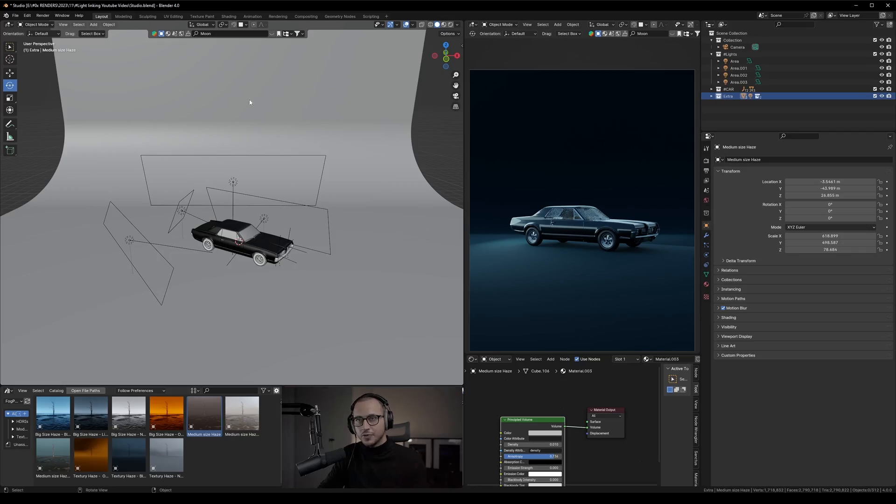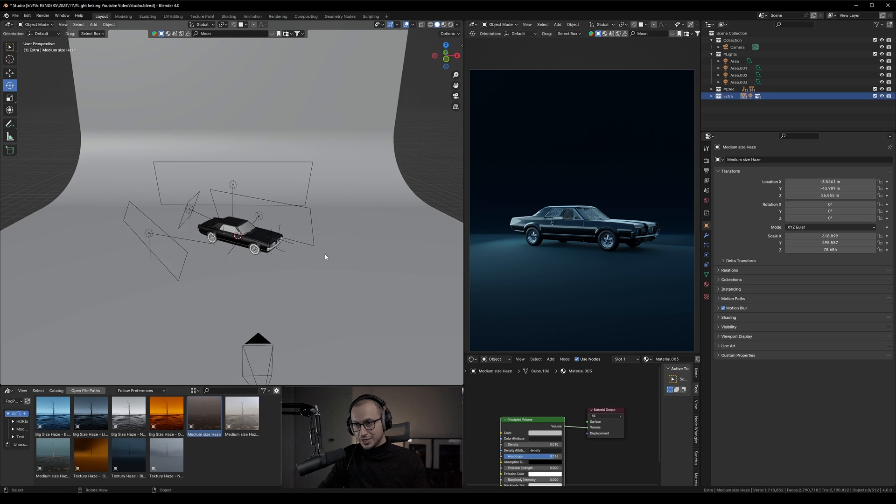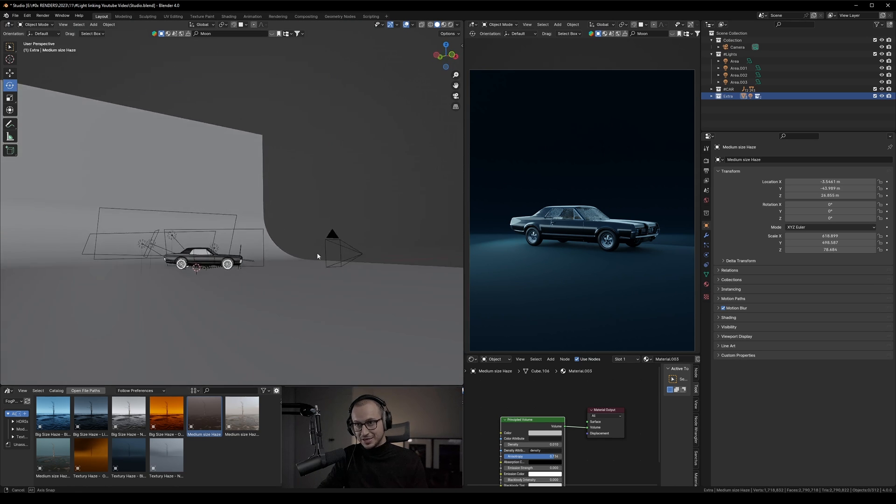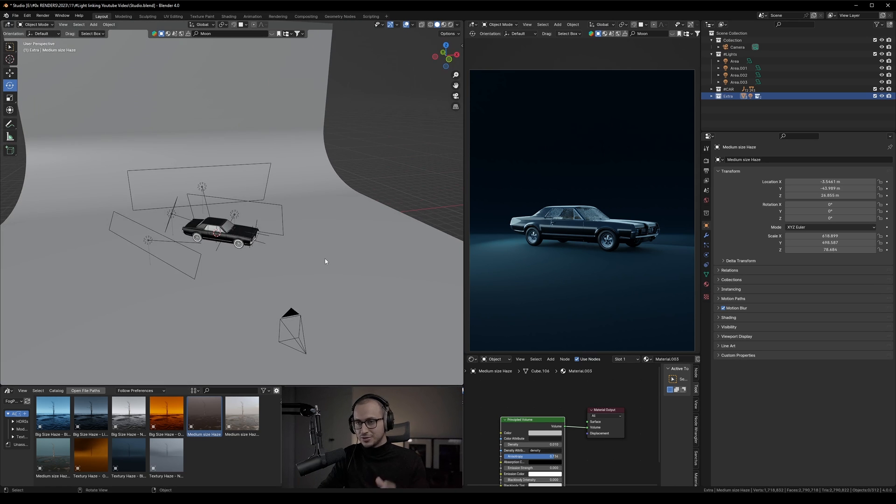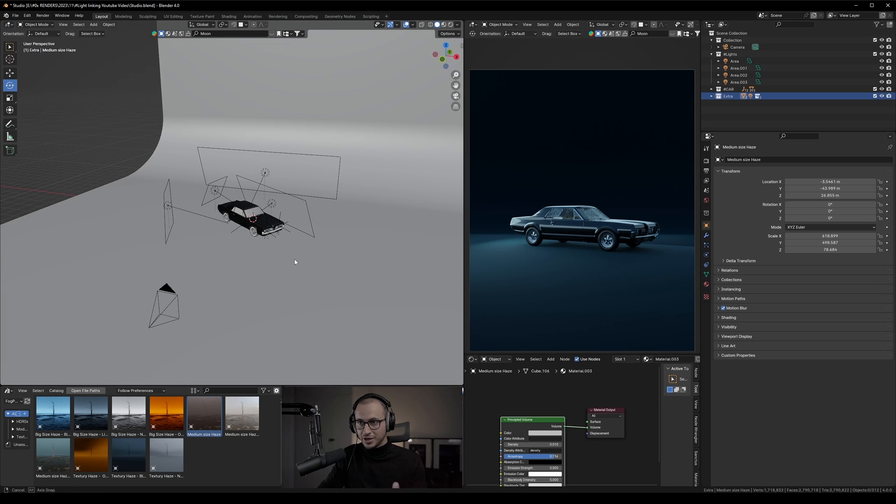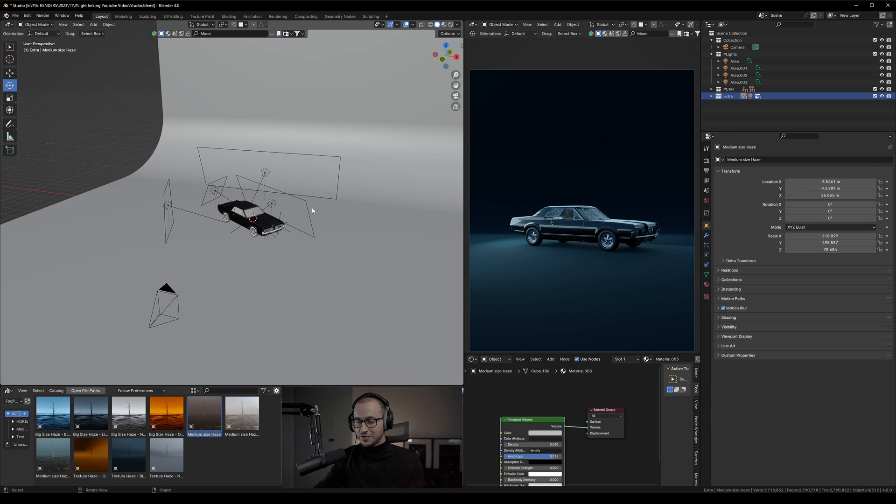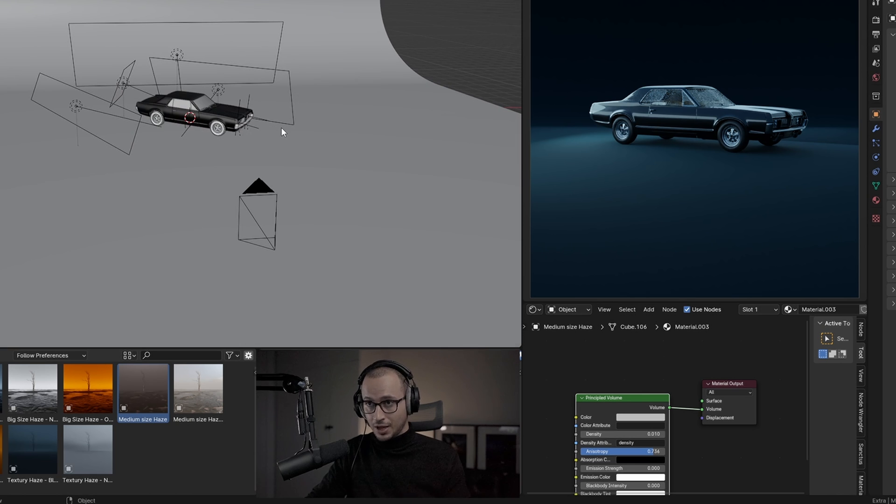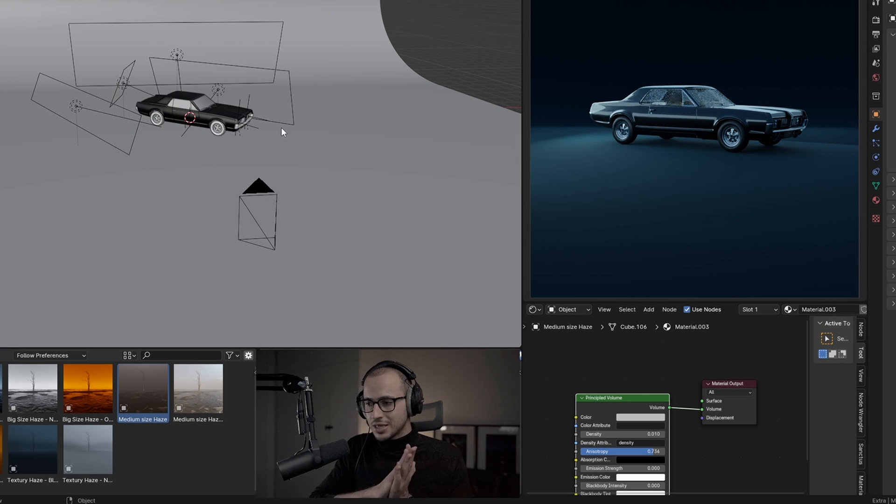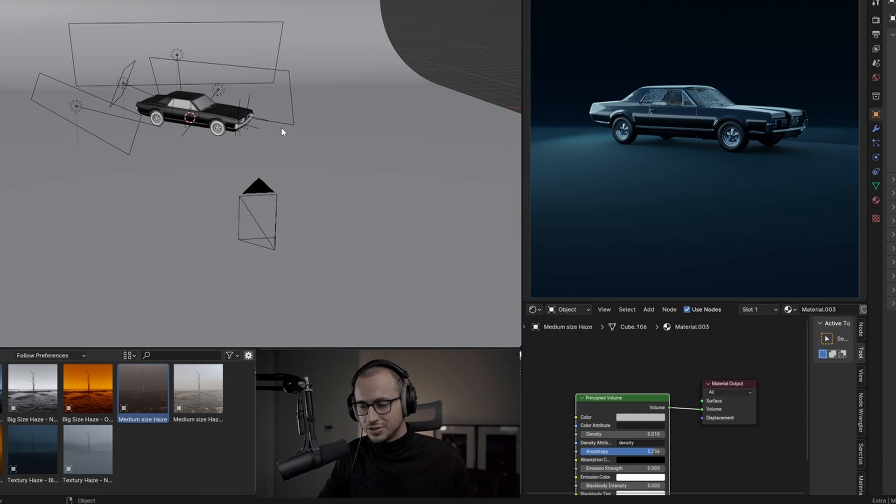All right, so here we are in Blender 4.0. As you can see, I tried to cut to the chase right away so I don't have to waste time setting up all the lights and everything, but I'll describe something that might make it easier to understand what light linking is.